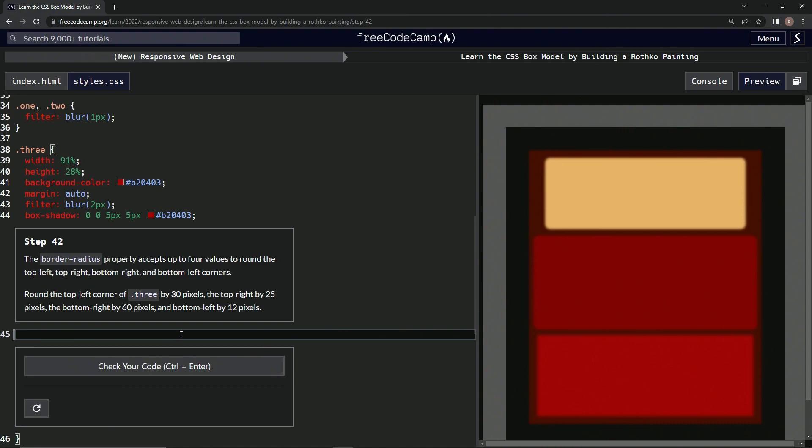All right, so we're gonna say border-radius colon space 30px